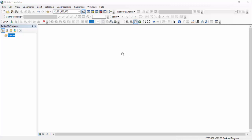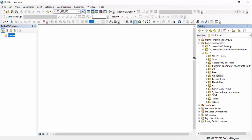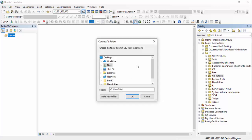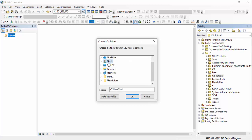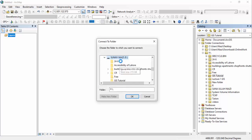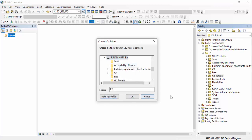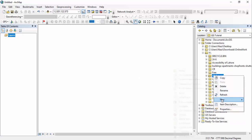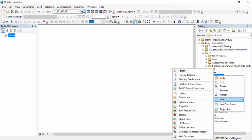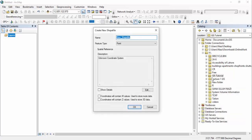First we are going to select Catalog. You can see it there — just clicking on that Catalog. The disk which we have connected already is open. If you want to connect any other folder, just click on that one, go to that folder and connect it. You can also create a new folder there. After creating a new folder, just click on the folder in which you want to save that shapefile.